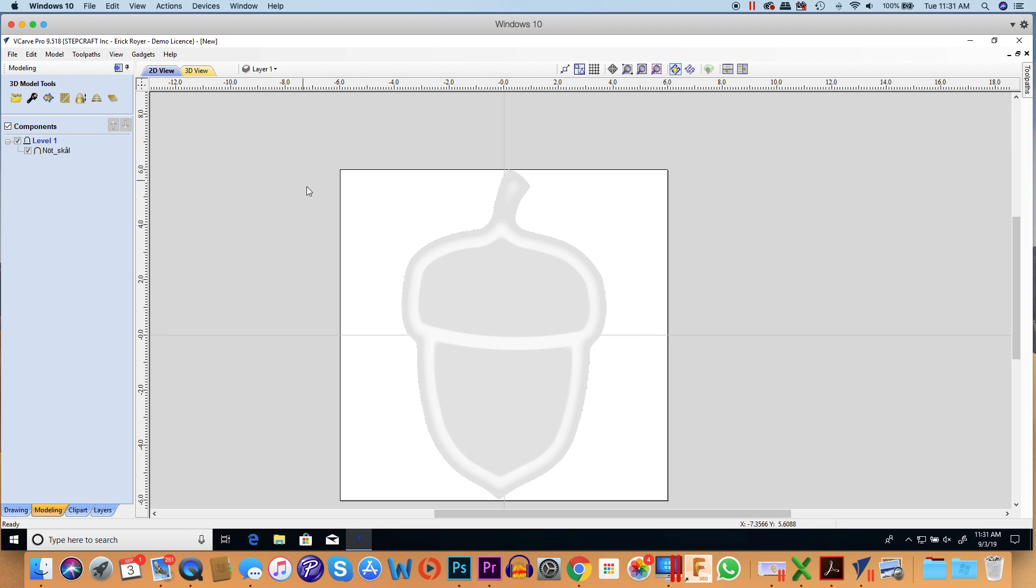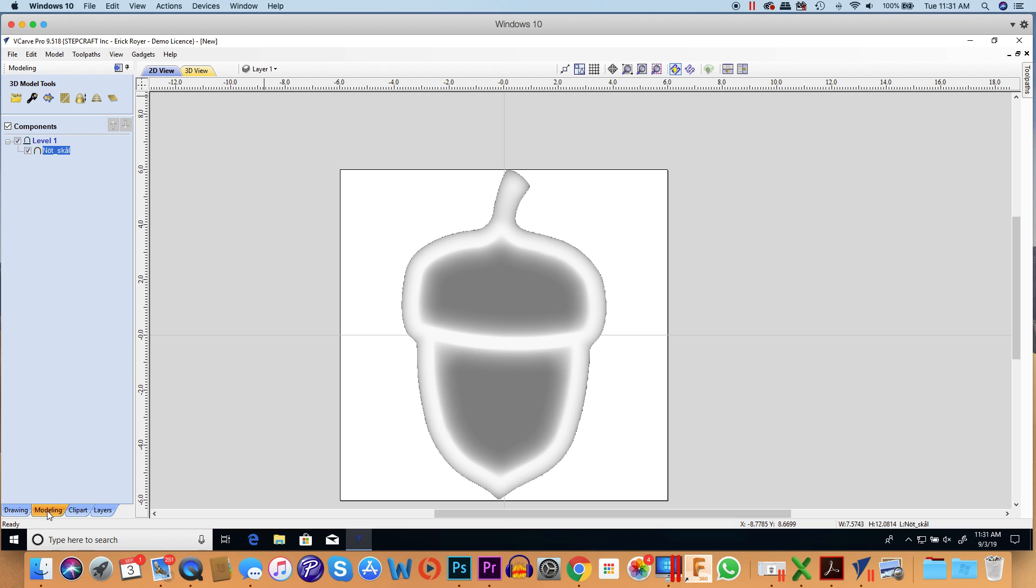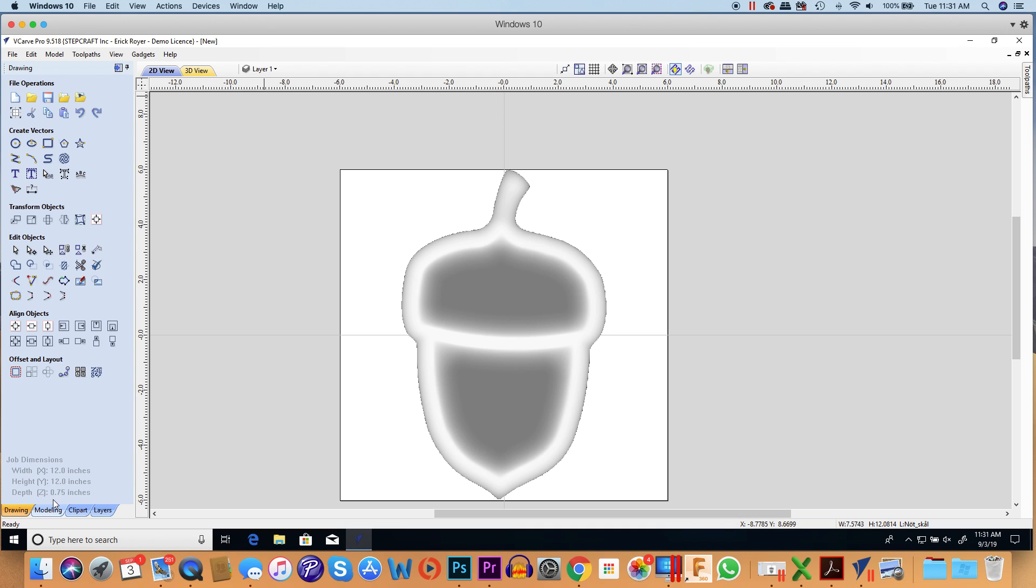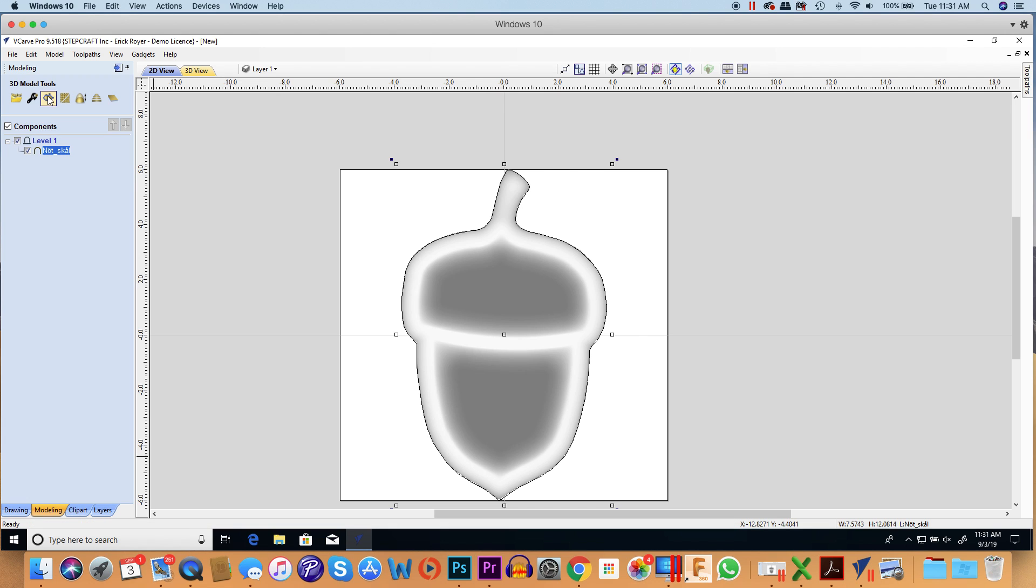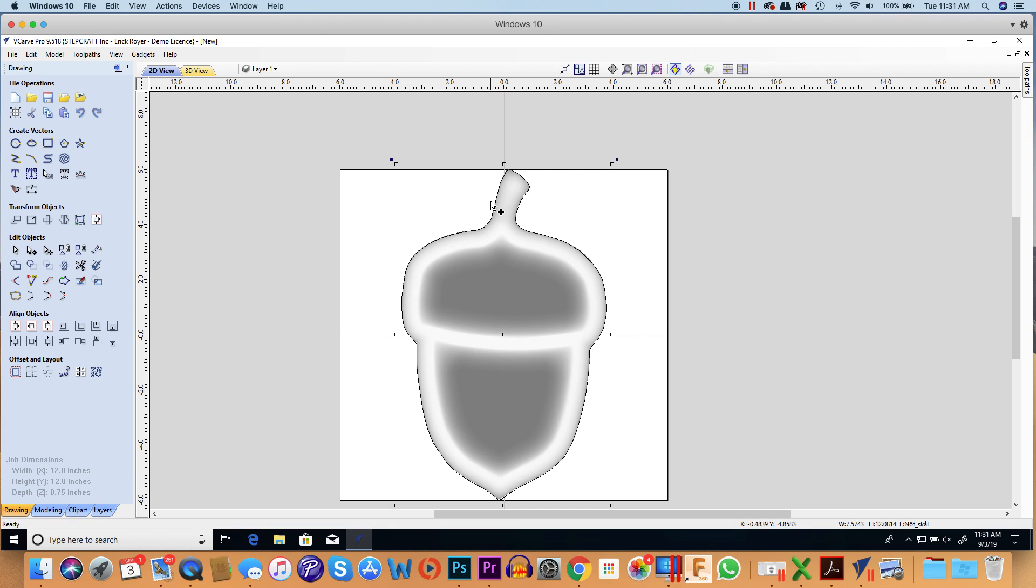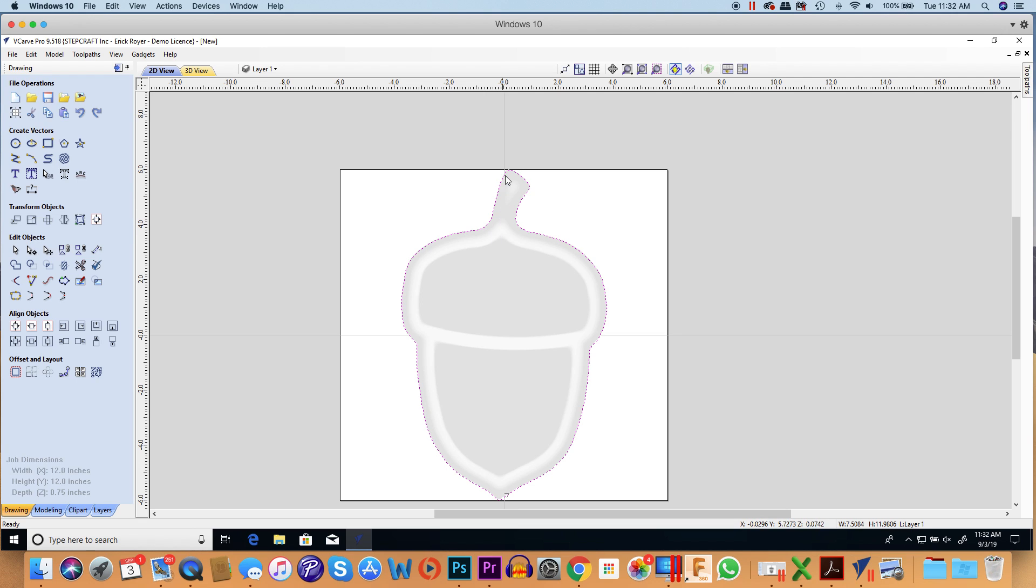The way to do that is to select the model. If you're in drawing tab mode, just select the model so it's highlighted. Go down here to modeling tab and then click on the third icon from the left called 'create vector boundary around selected component.' I'm going to click on that and it's automatically going to generate a vector that goes all the way around the edge of that component.